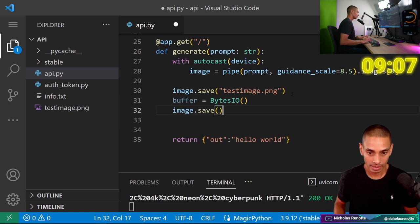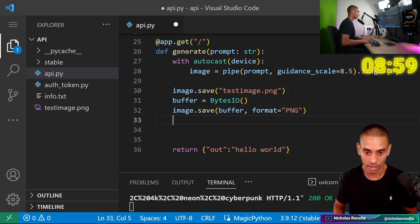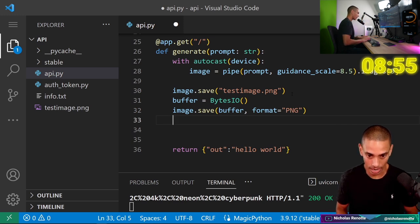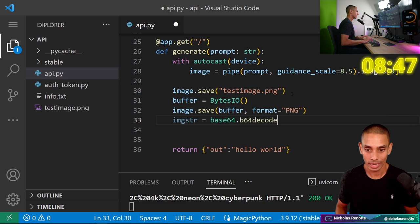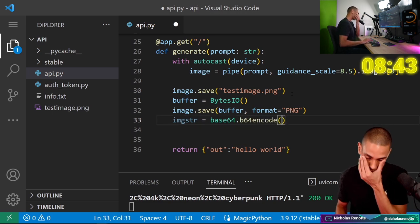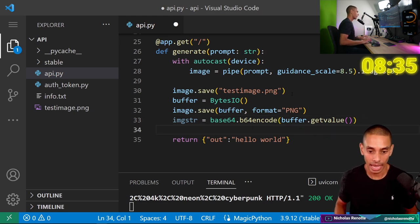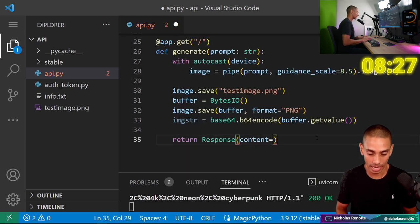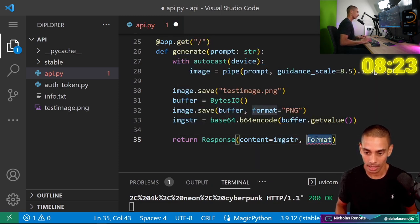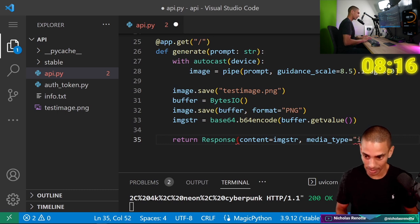Right now we're only returning 'hello world' — that's not great for our app. We actually need to return that image back. This is where the base64 encoding comes in. We're going to create a new buffer: buffer equals BytesIO. Then image.save — send it to our buffer with format equals PNG. Then image_string equals base64.b64encode(buffer.getvalue()). In terms of returning our response, we'll use Response with content equals image_string and media_type equals image/png.